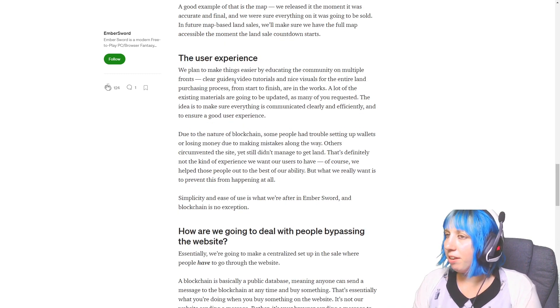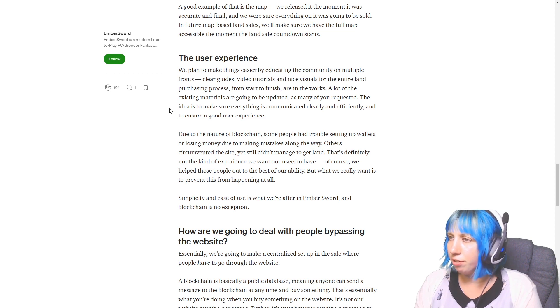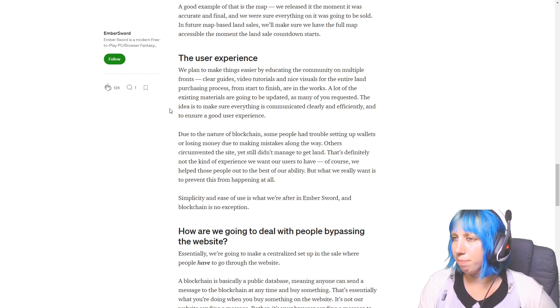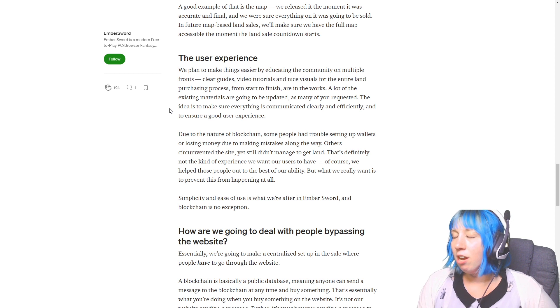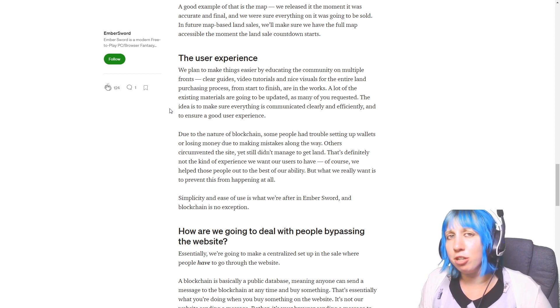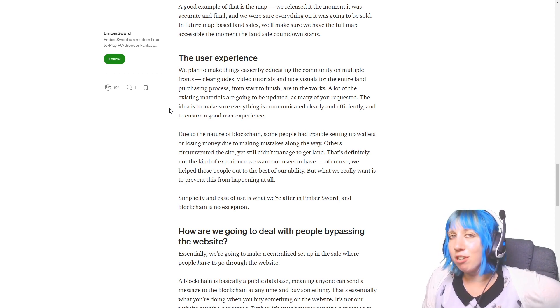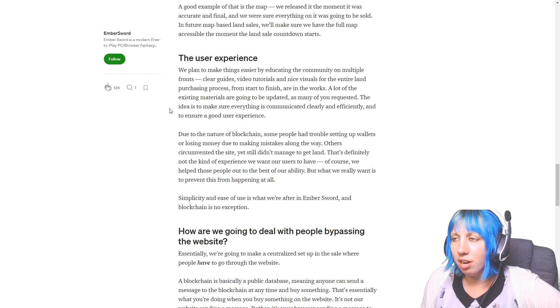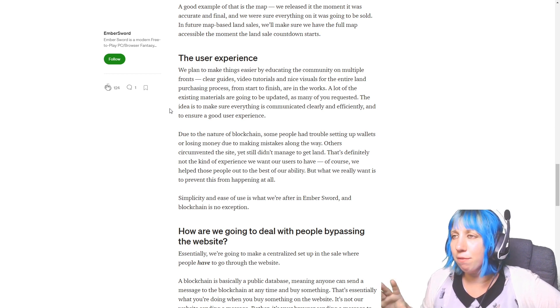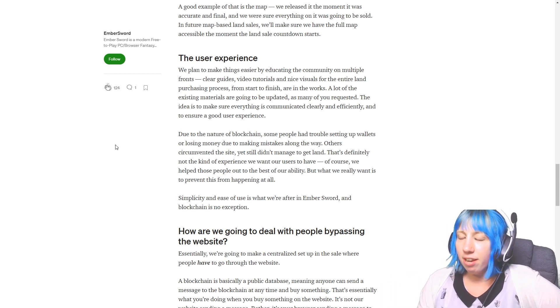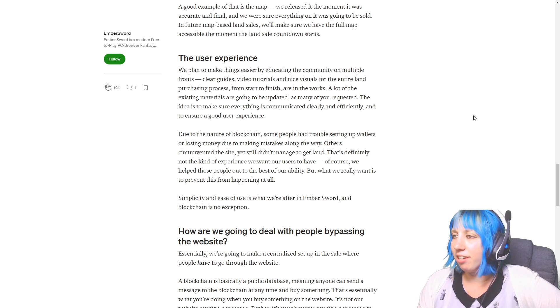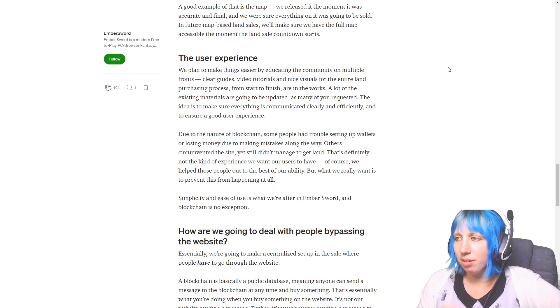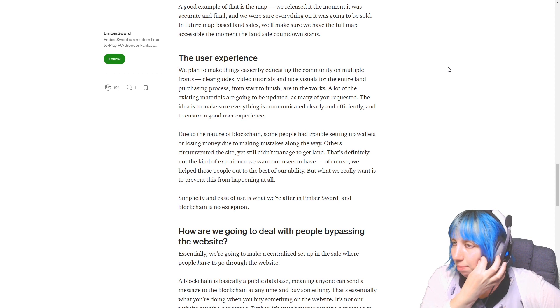So yeah, it makes sense. You gotta just wait until you've got the full picture. Making things easier by educating the community on multiple fronts: clear guides, video tutorials, and nice visuals for the entire land purchasing process. Oh, do you know what, that would have been so handy because that did stress me out.